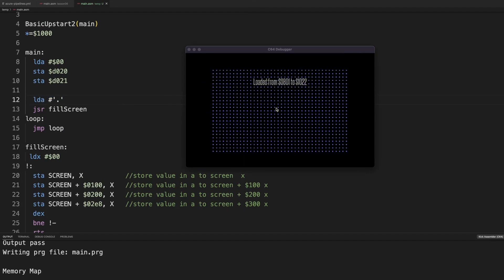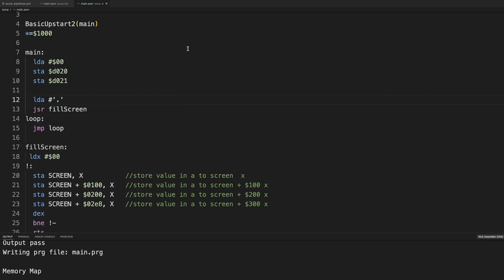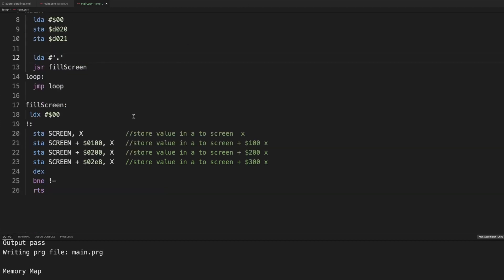Yeah. Black border, black background and dots. That's nice. Right. Now we actually need to fill the color ram.